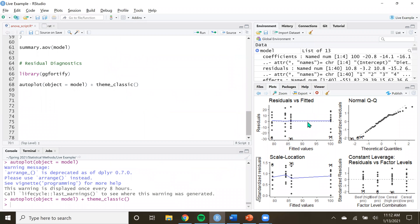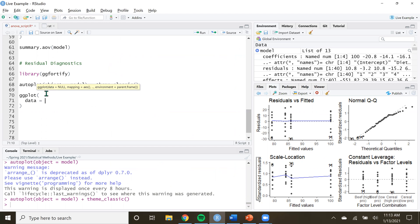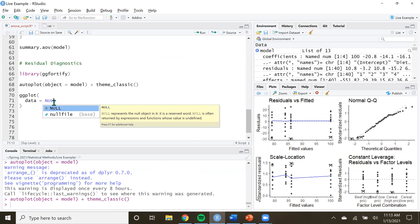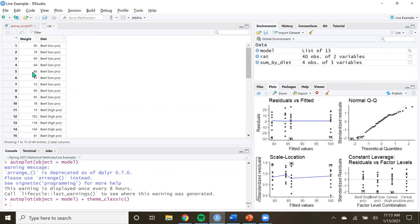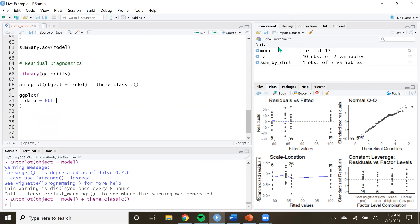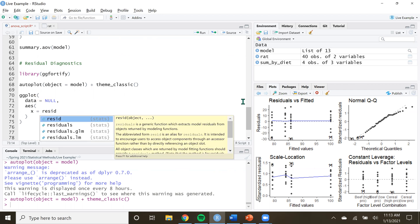Here's how to build the histogram. We'll use ggplot() — the data argument will be set to NULL because we're not grabbing from a raw data frame. Instead in the aesthetics function, we want to plot the residual values calculated in our model. We access those with the resid() function — both residuals() and resid() do the same thing, but resid() is shorter.